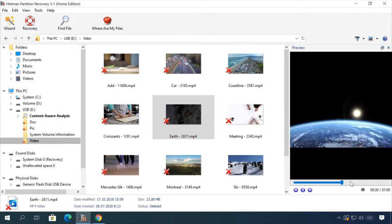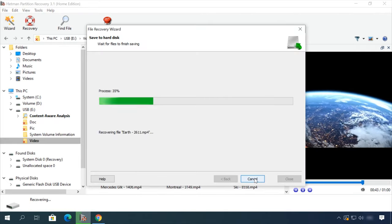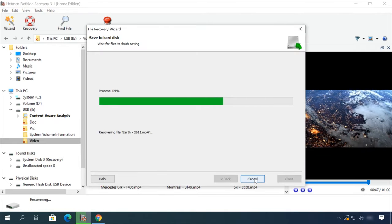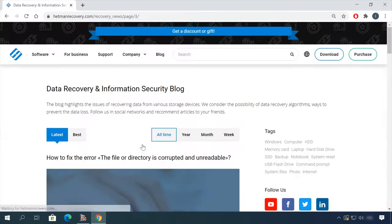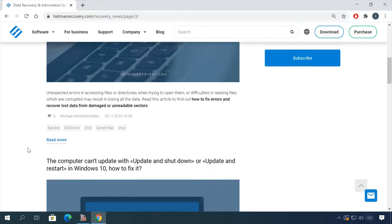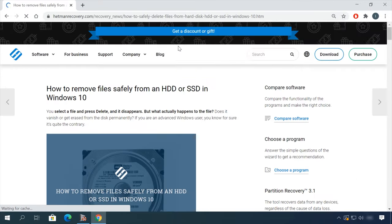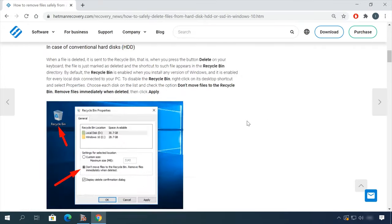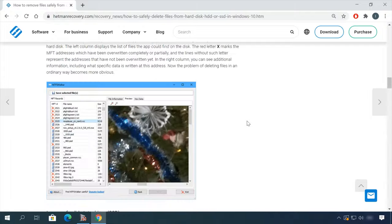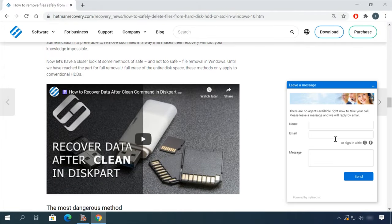In our channel and blog, you will find solutions to any problem, from installing an operating system or configuring it, to fixing possible bugs and errors or optimizing mobile gadgets. Our specialists will answer any questions you ask in your comments under the videos or articles.